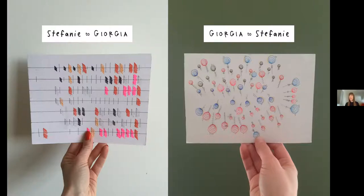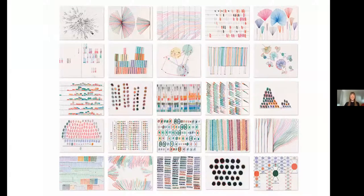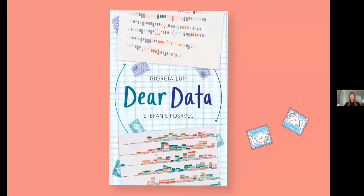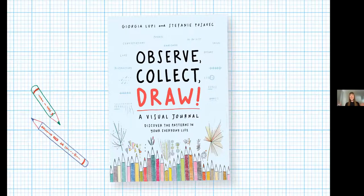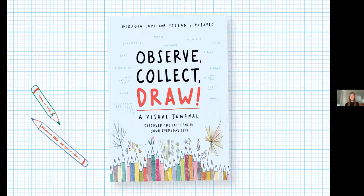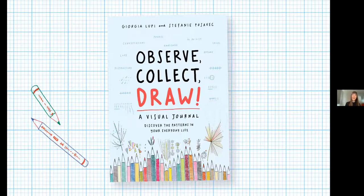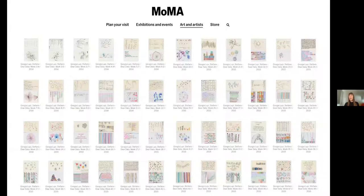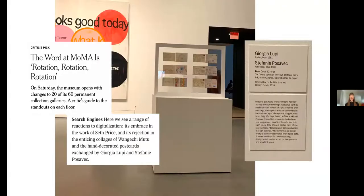Here are some examples of mine. As Ben mentioned, if you want to know more, there is a book of the project. We also made a visual journal that most ages and abilities can use to document their lives through gathering and drawing their own data — you lay out how you can do what we did in the postcard project on your own. The original collection was acquired by MoMA in 2016, and it's finally on display in their new gallery re-hang for the next year and a half if you're based in New York.